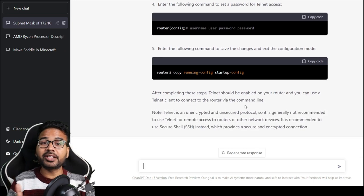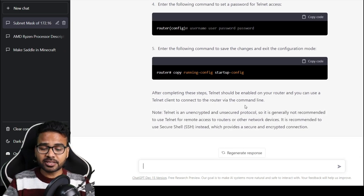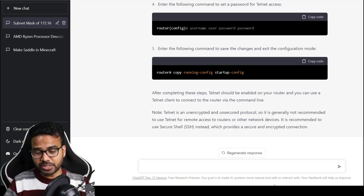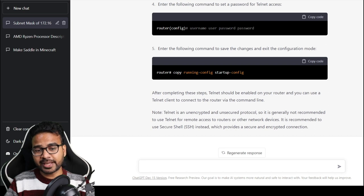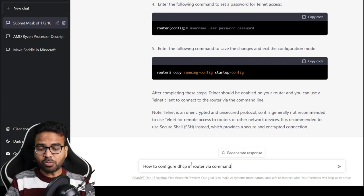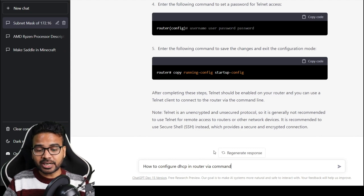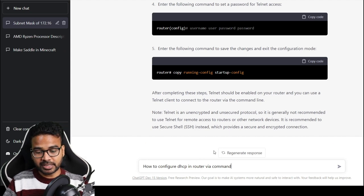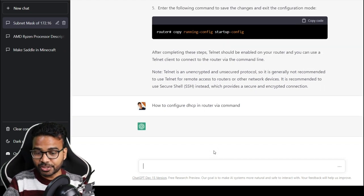Now let me ask a few more questions. This time I am going to ask again about some commands in networking, that is how to configure DHCP in a router via command. Let's see whether it is able to give the correct answer or not.